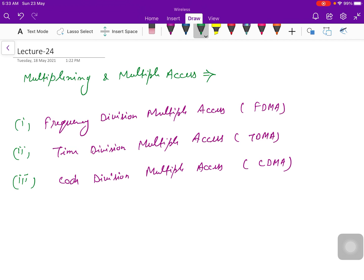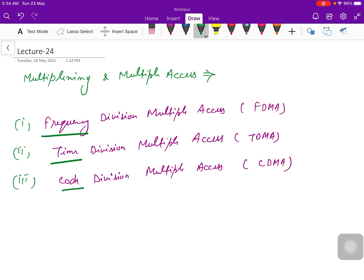As you can see, the name is suggesting: frequency, time, code. In FDMA, all the arrangements, all the assignment is based on the frequency. In time division, all the assignment will be based on the time. And in code division, all the assignments are based on the code. Let's discuss one by one.